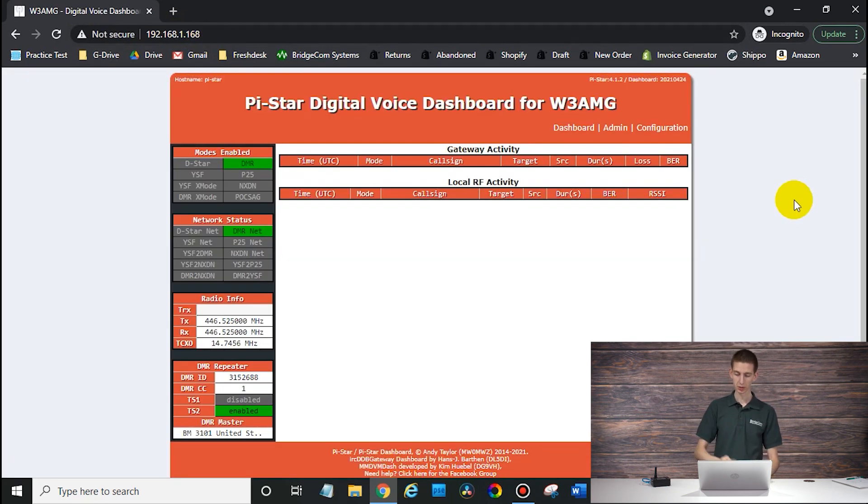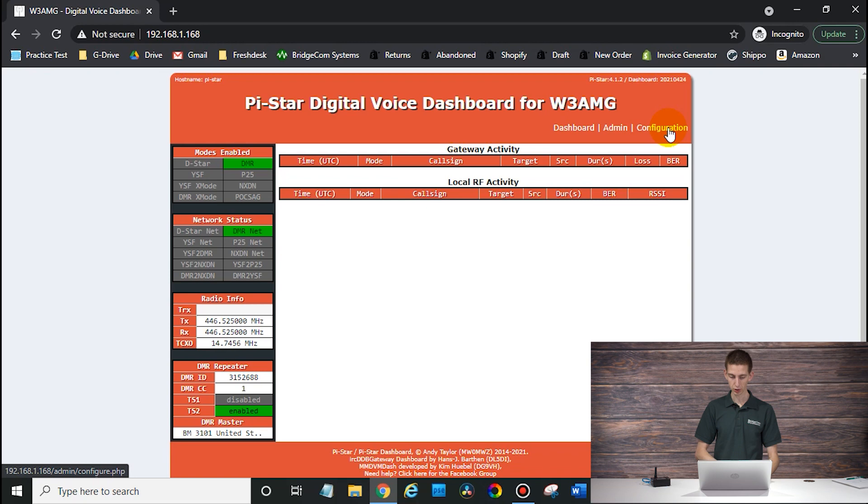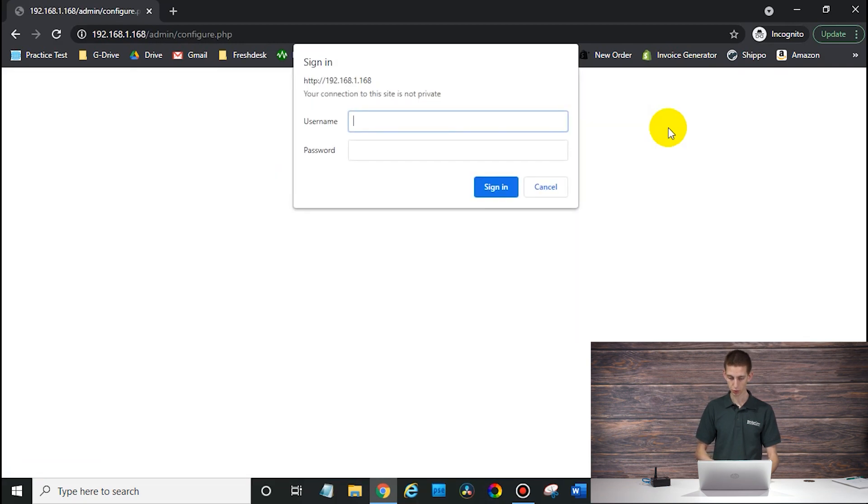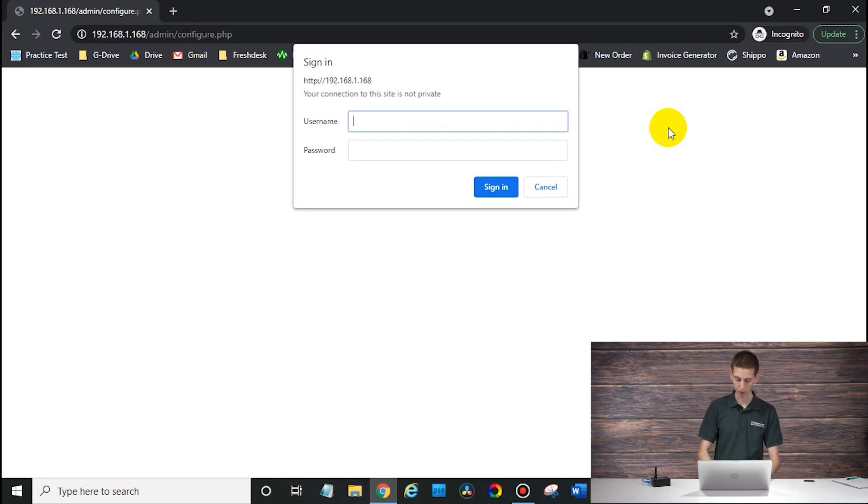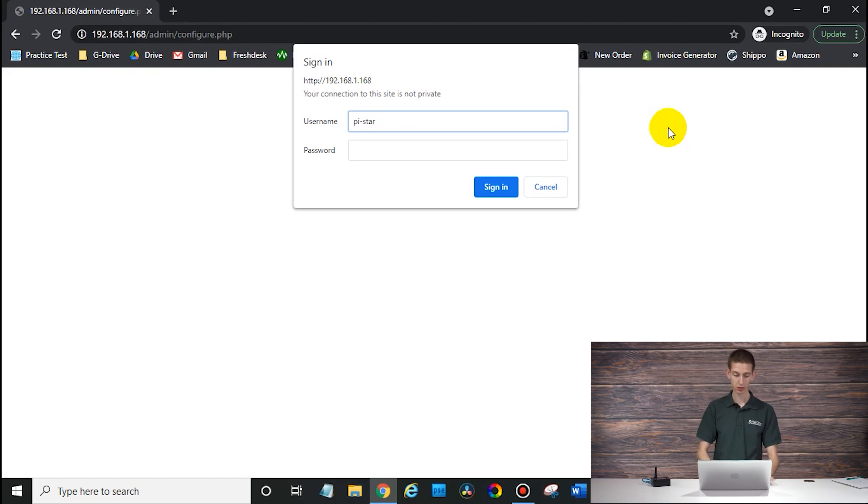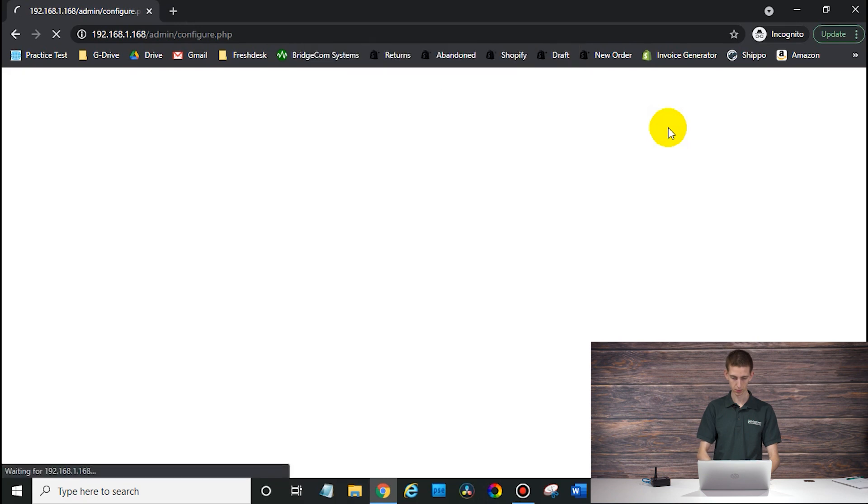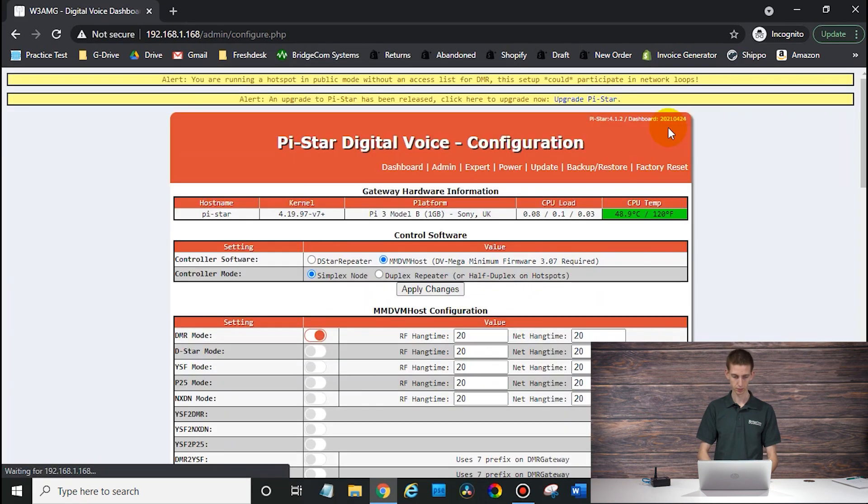So go ahead and go to that IP address. And then from here, you can click on configuration in the PI Star dashboard. And it will ask us to sign into the device. So the user name is going to be PI-Star, and then the password is Raspberry. There we go. We are into the configuration panel now.